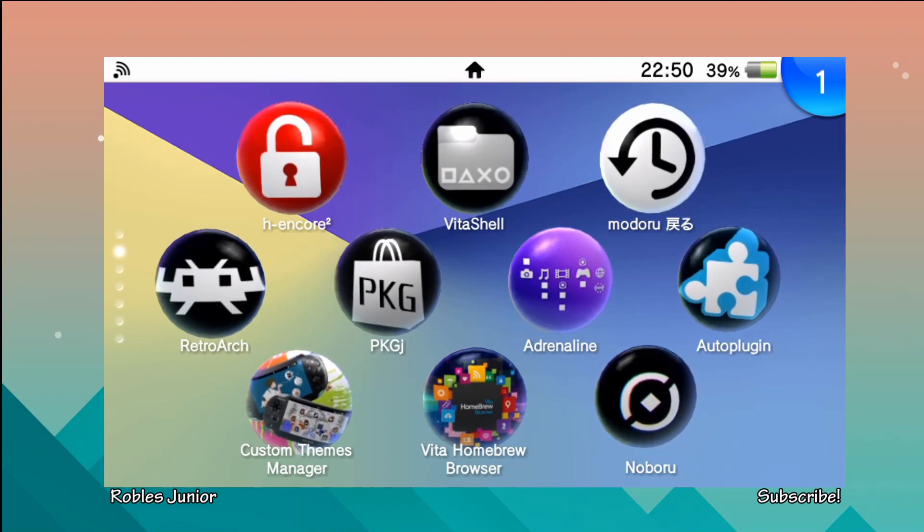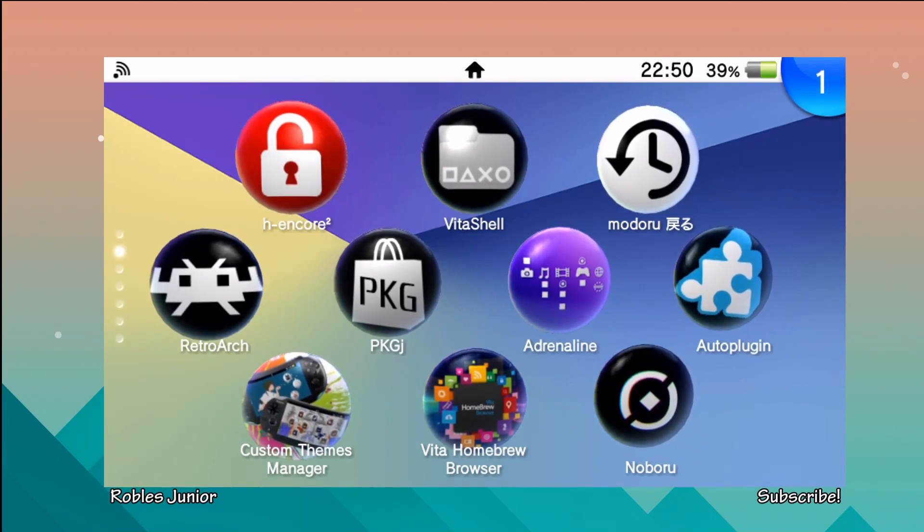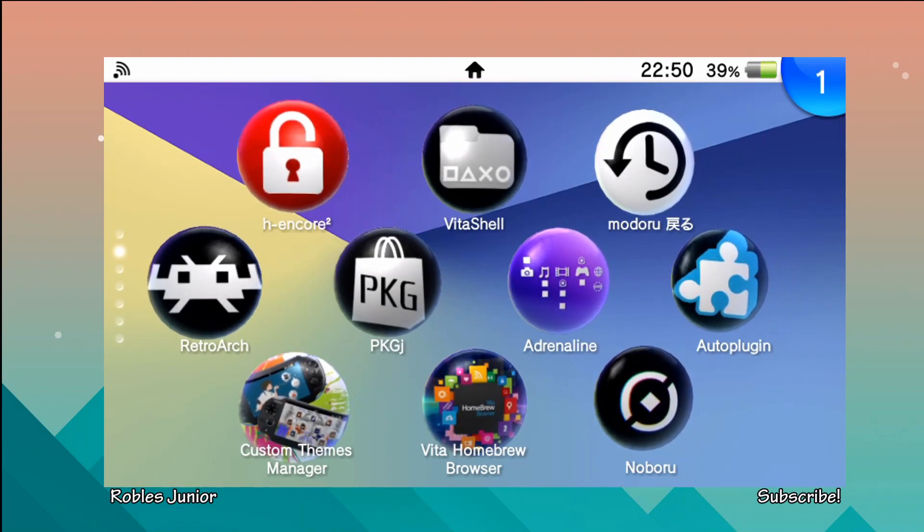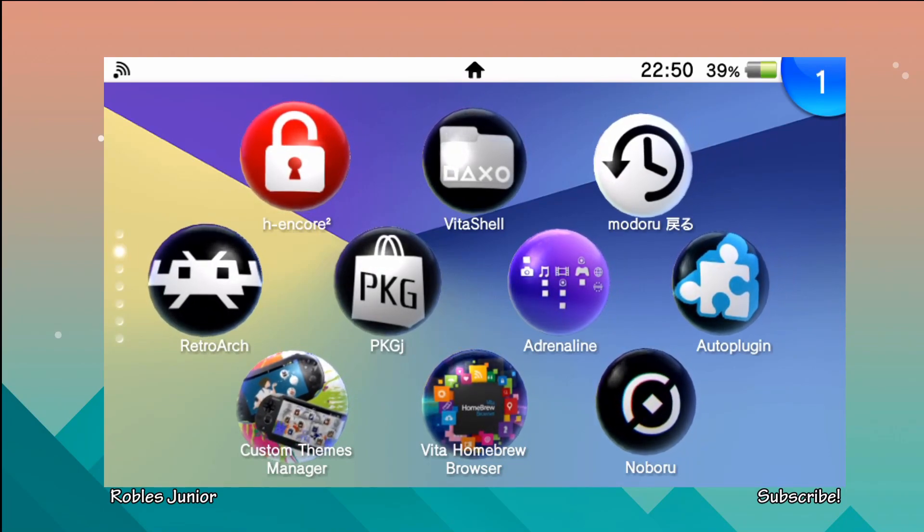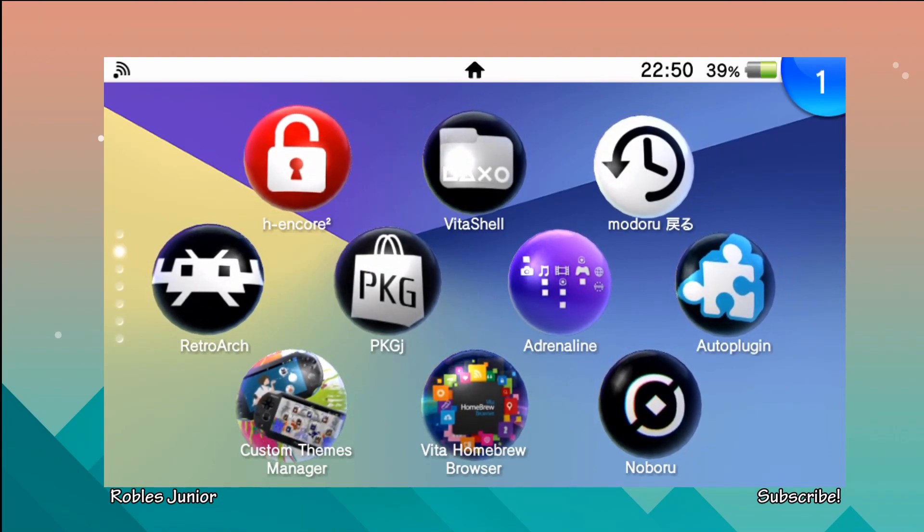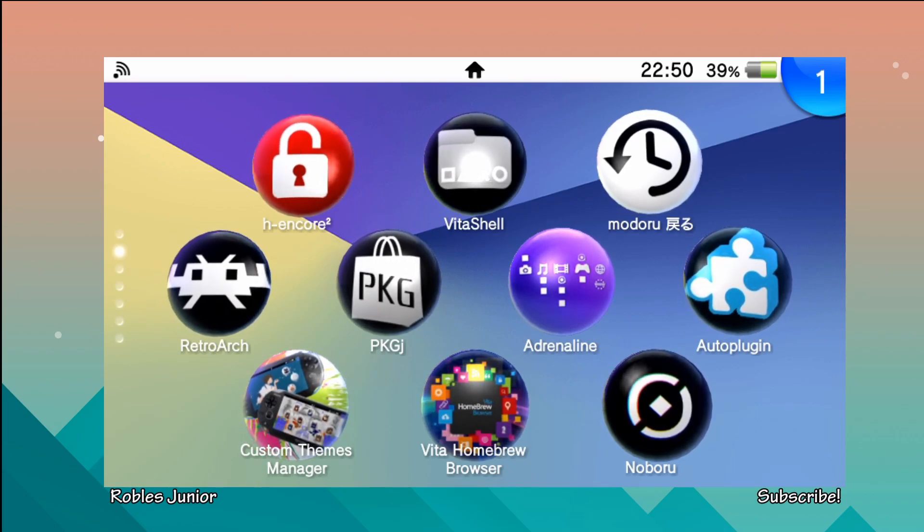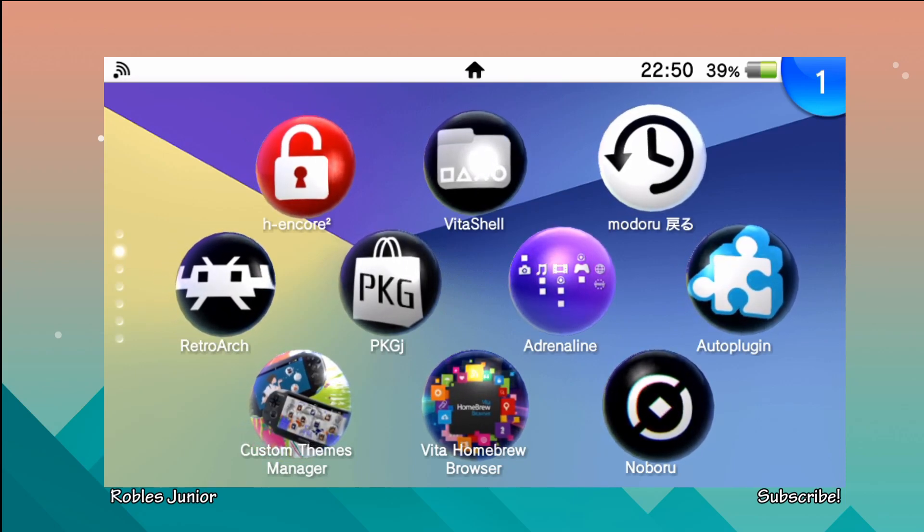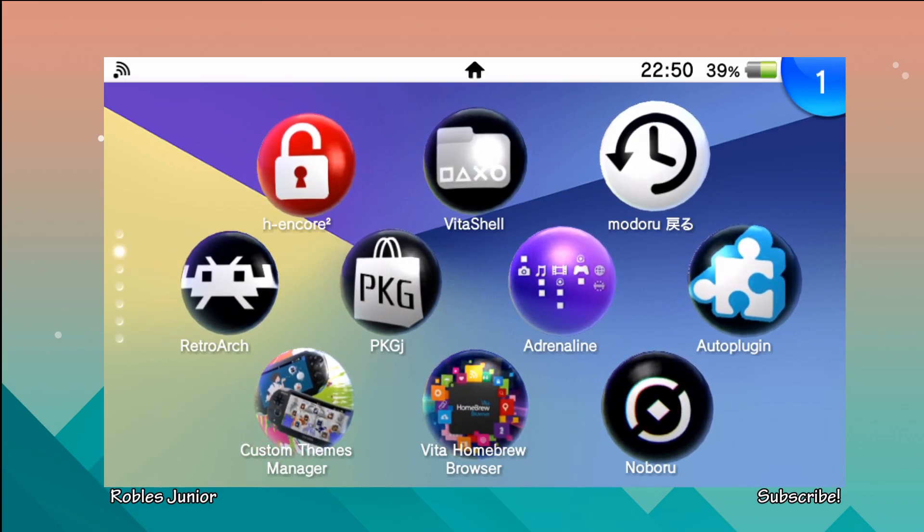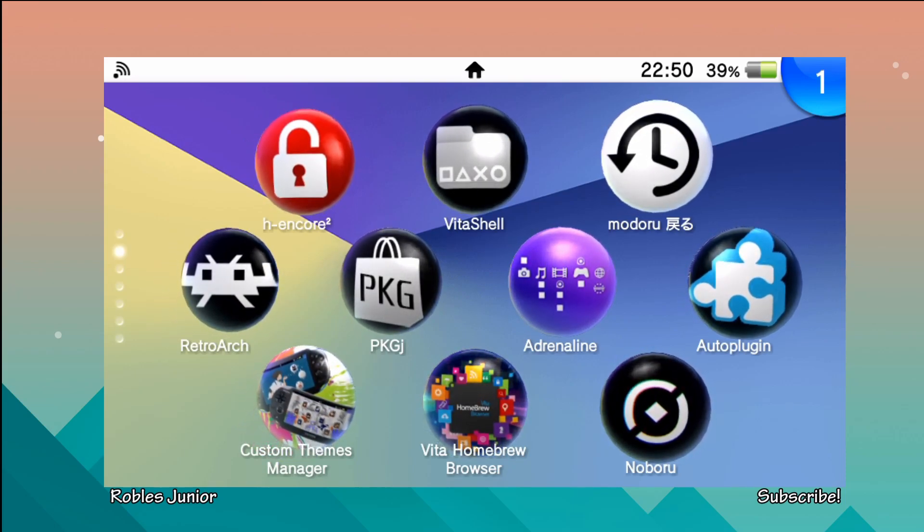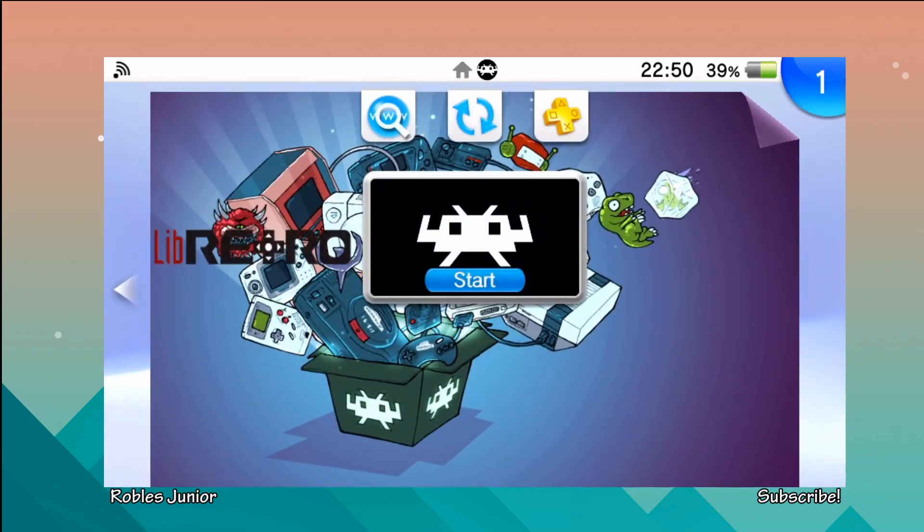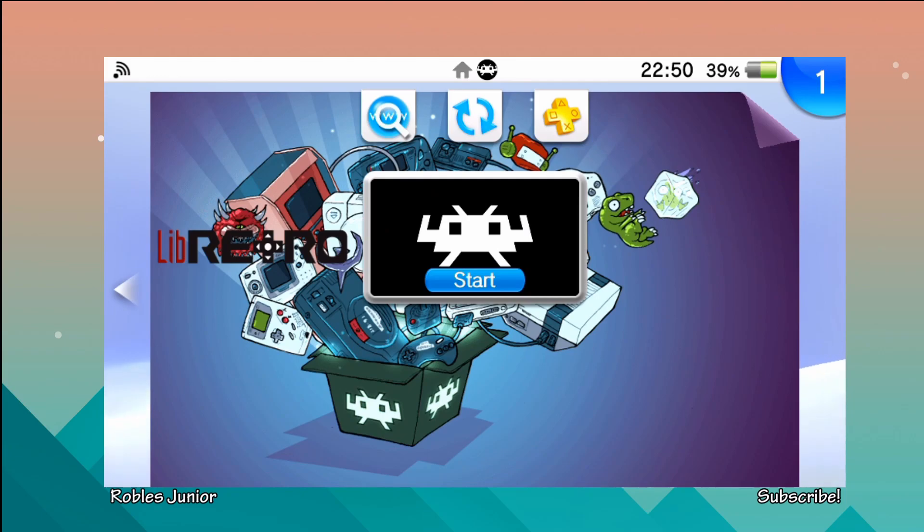Hey what's going on everybody, today we're going to take a look at RetroArch and how we can play PS1 games on our PS Vita using this amazing application which runs a whole bunch of different emulators. If you're not familiar with this application I do have a video on how to install it.